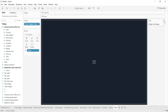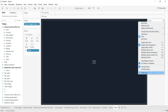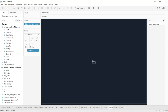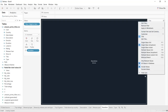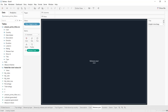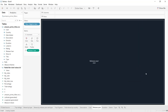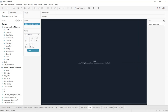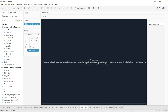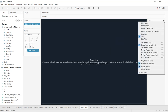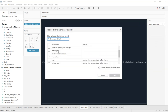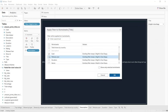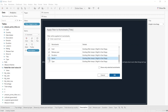Remove the filter cards from all text sheets except the first one. On the first sheet, right-click the filter and select 'Apply to Worksheets', then select all the text sheets. This ensures the title selection filter controls all text sheets simultaneously.